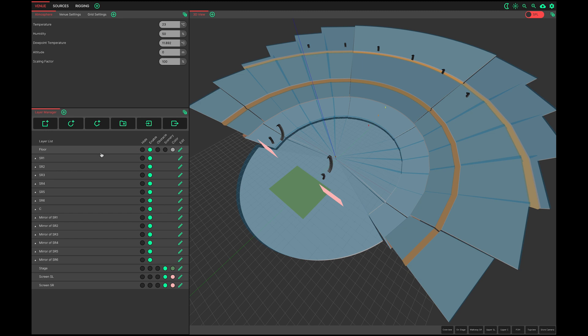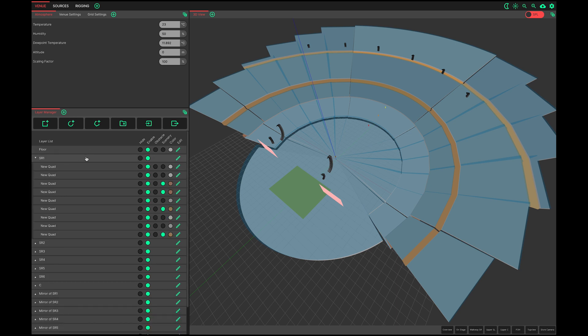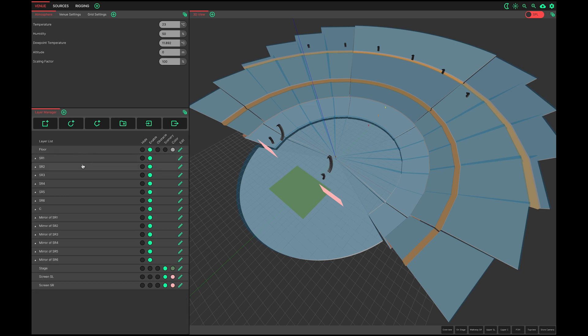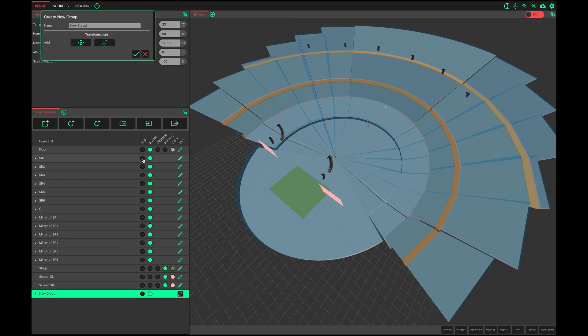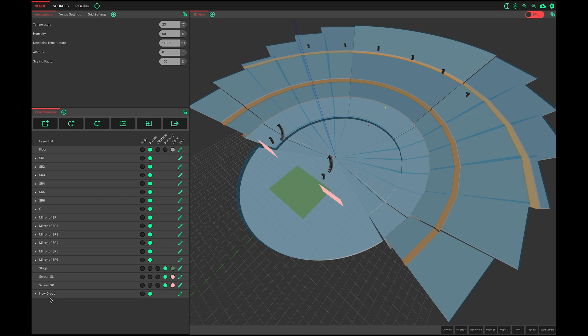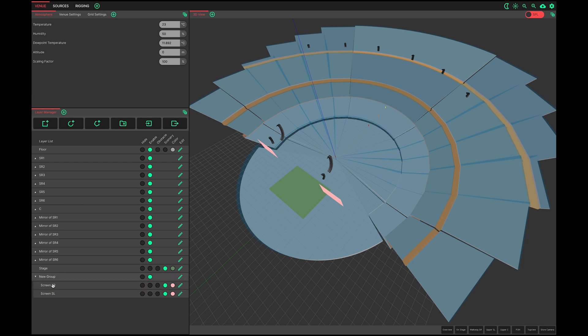Layers can be grouped together for easy navigation. A group is represented with a folder to the left of its name. Clicking a group expands and collapses its hierarchy. Pressing this button creates a new group. Layers can be added into a group simply by dragging and dropping them on top of a group. The same is true for existing groups.